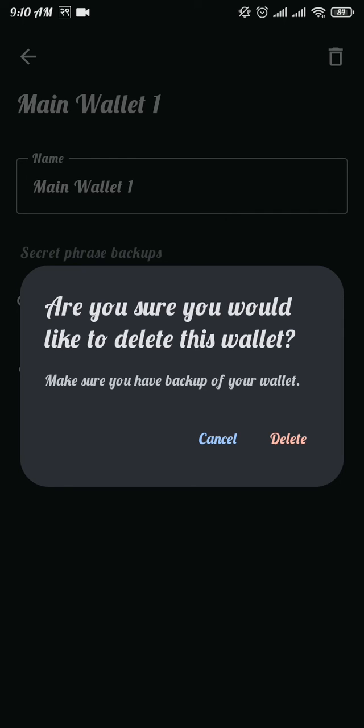By deleting this wallet, it doesn't mean you permanently delete your wallet. This means you only delete your wallet information from your device. Now tap on the delete button.